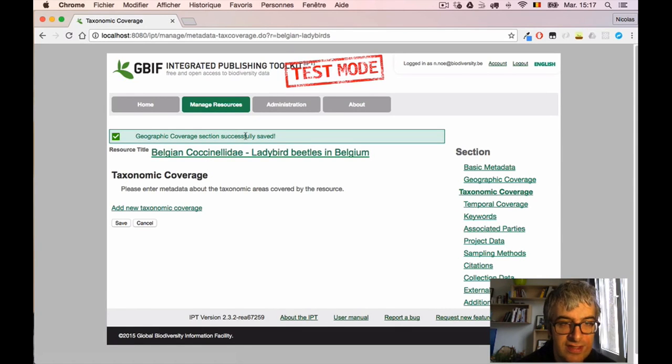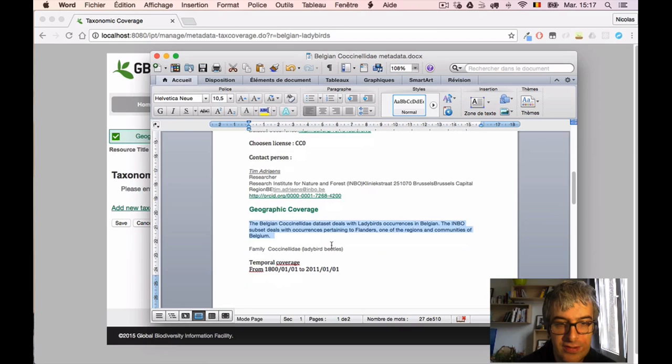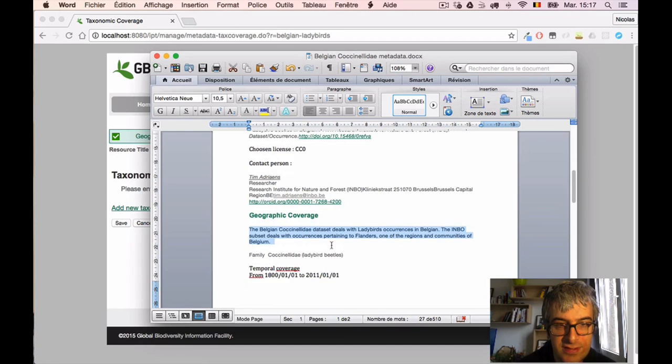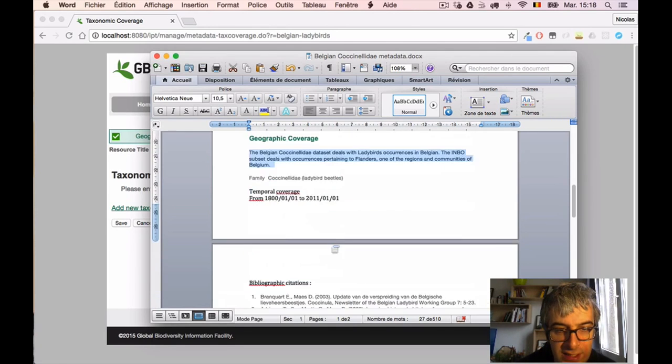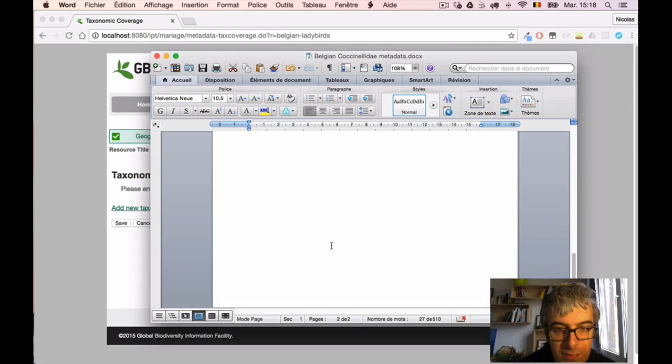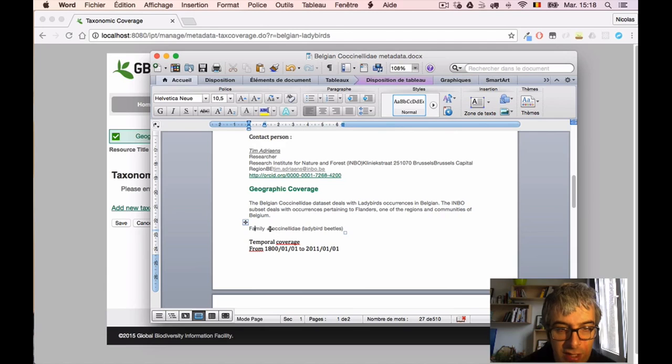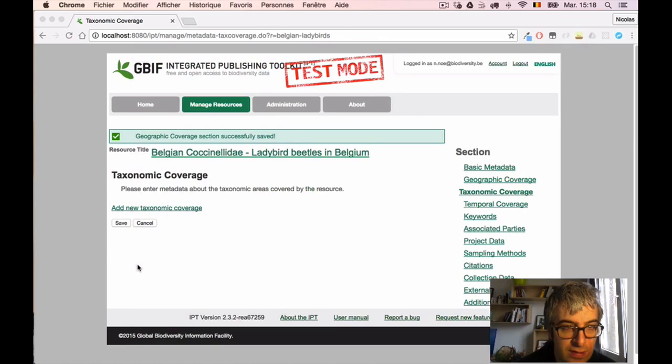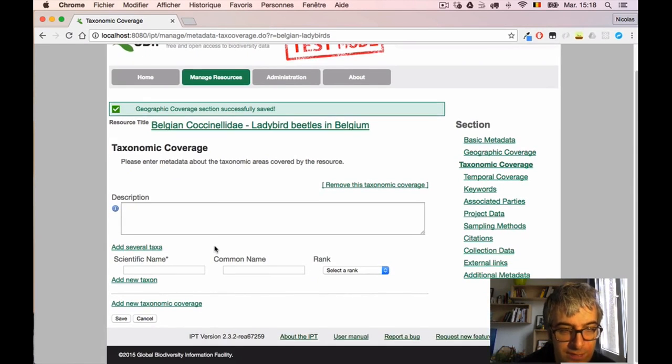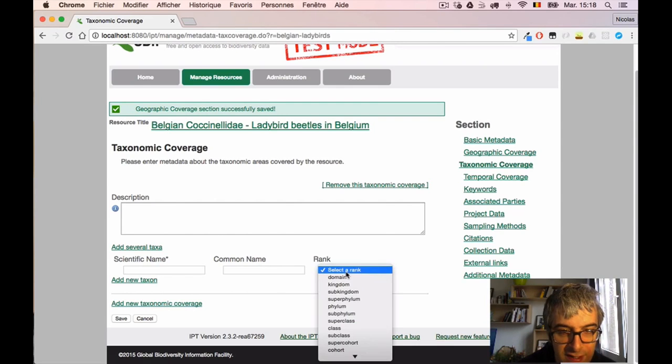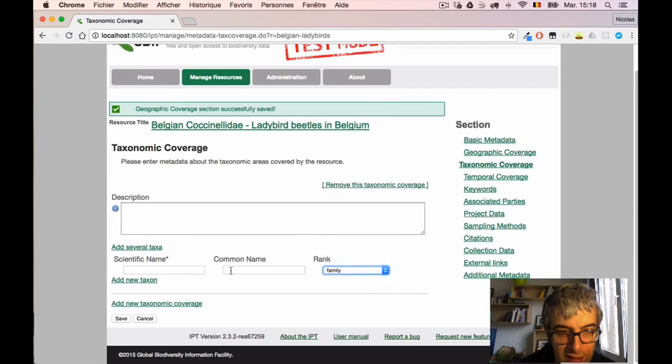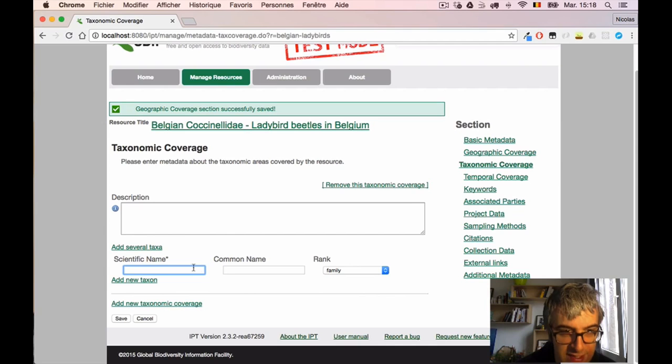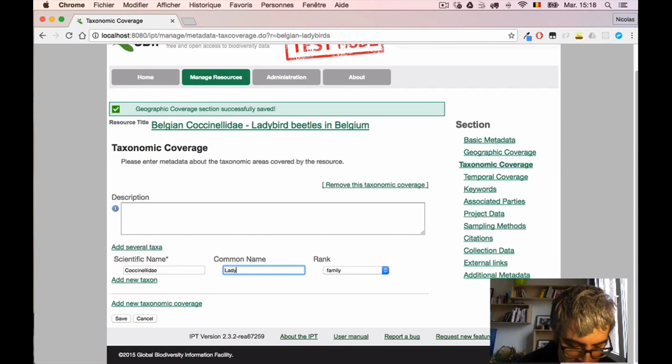And now I am in the next one, the taxonomic coverage. Here scientists told me that they were dealing with, I have this information here, we are dealing with the family called Coccinellidae. I can add a new taxonomic coverage and say that we are talking about family and the scientific name is Coccinellidae, and this is the ladybird beetles. The common name is ladybird beetles.